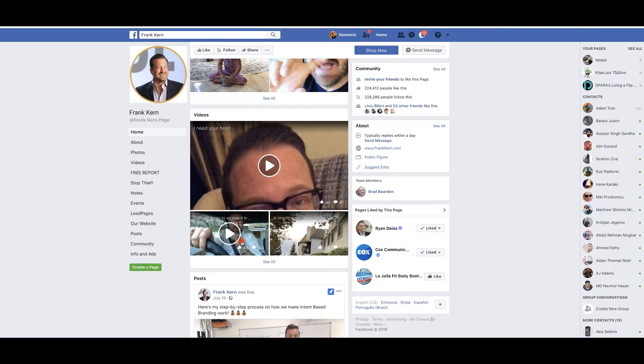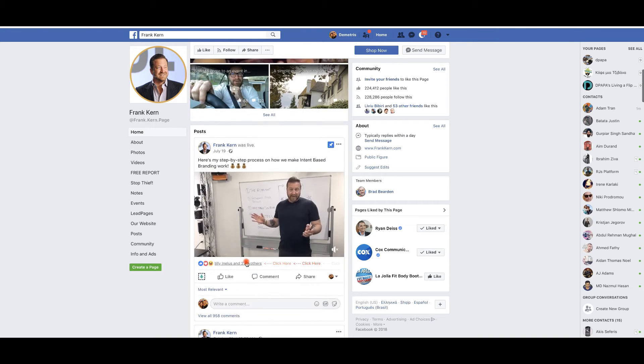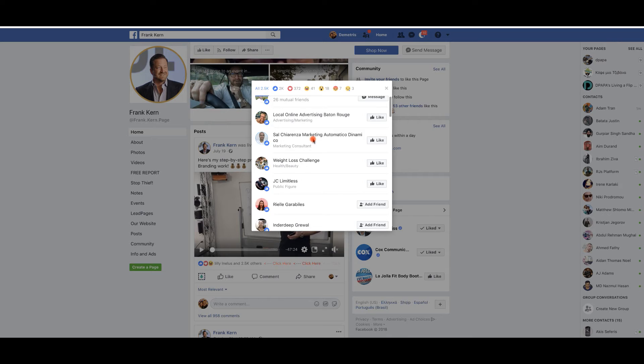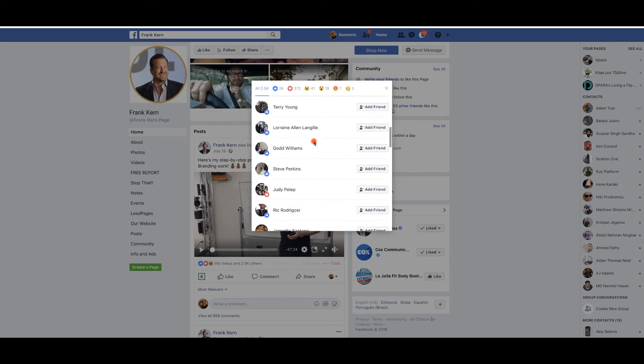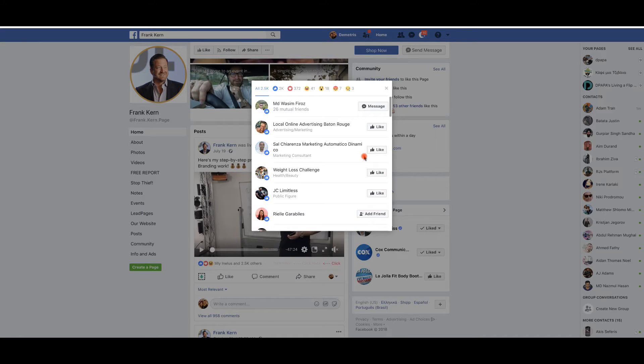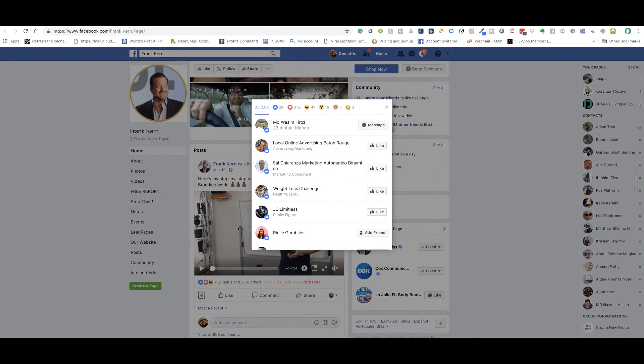Now, what you would do usually is come here and then click on here and then see who liked what, you know, and then just go through all these people and engage with them. But what if you could just do this on autopilot?